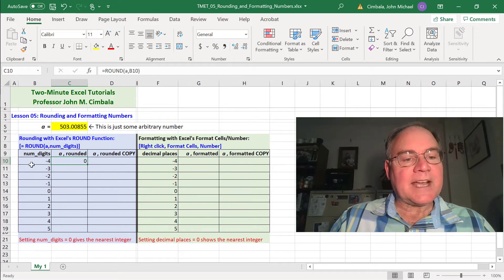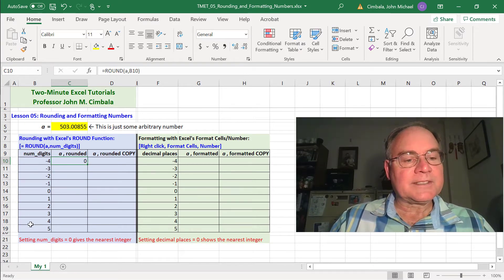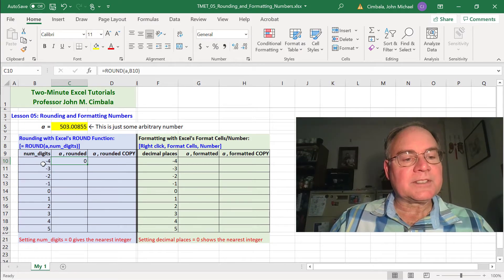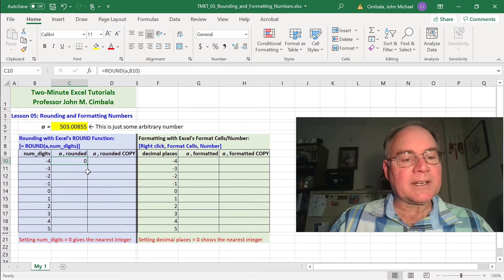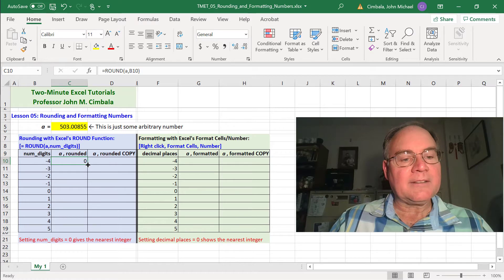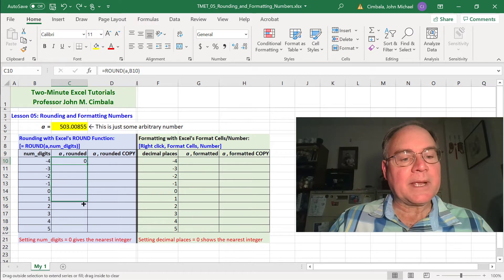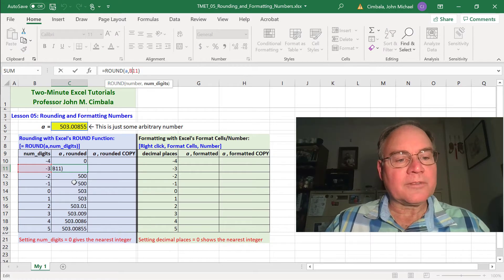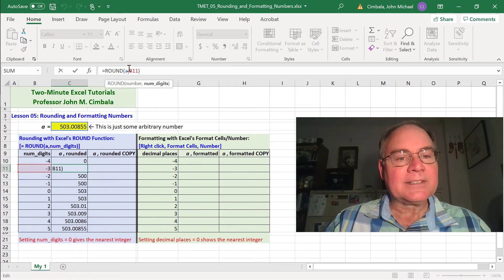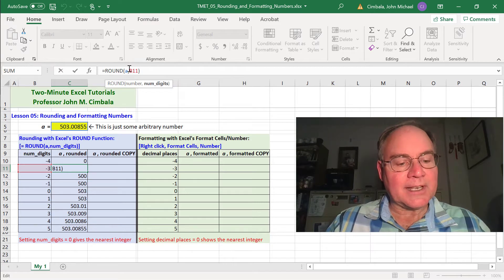I'm going to fill this down for all of these number of digits, ranging from negative 4 to 5. I fill it down by dragging this little box. So all of these cells are rounding A to the cell to the left.